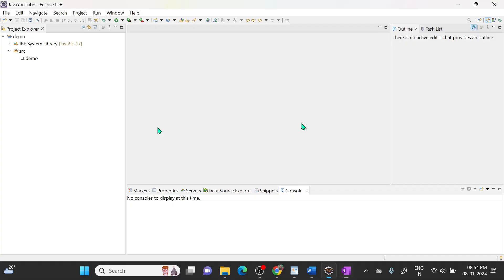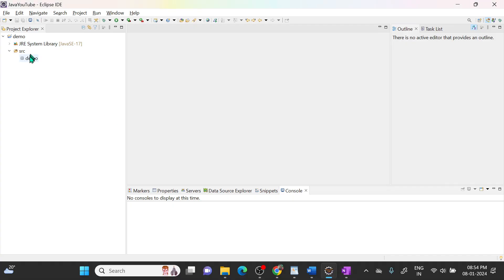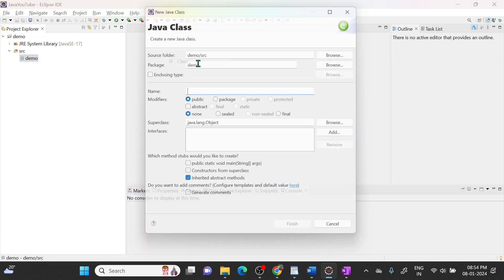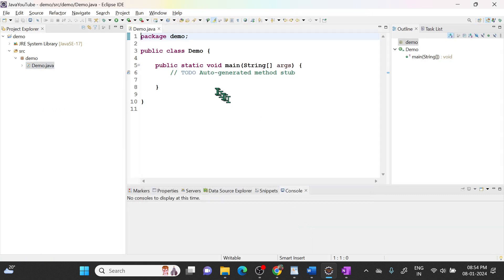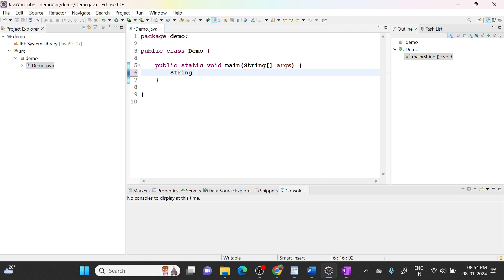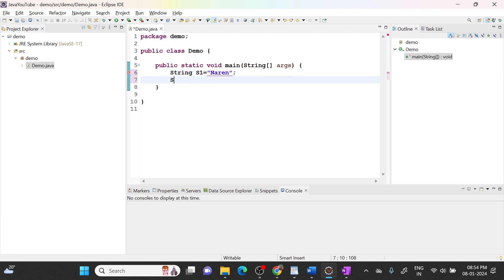Let me create a class for you. I will say Demo and I need this public static void main method. So what I will do? I will write String s1 equal to Narendra and string s2 equal to Java.